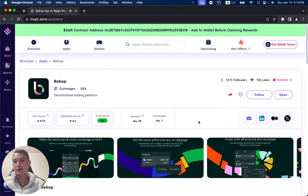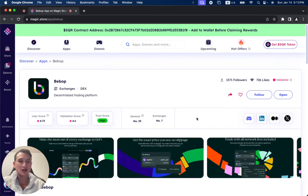In this video, we're going to review Bebop, which has been successfully validated on the Magic Store.